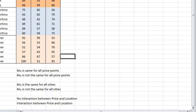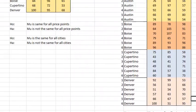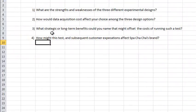Some questions for you to think about with these three different types of experimental design and their subsequent analysis. One, what are the strengths and weaknesses of the three different experimental designs? Two, how would data acquisition cost, and that could be financial cost, non-financial cost such as time, or opportunity cost, how would that cost affect your choice among the three design options? Three, what strategic or long-term benefits could you name that might offset the costs of running such a test?